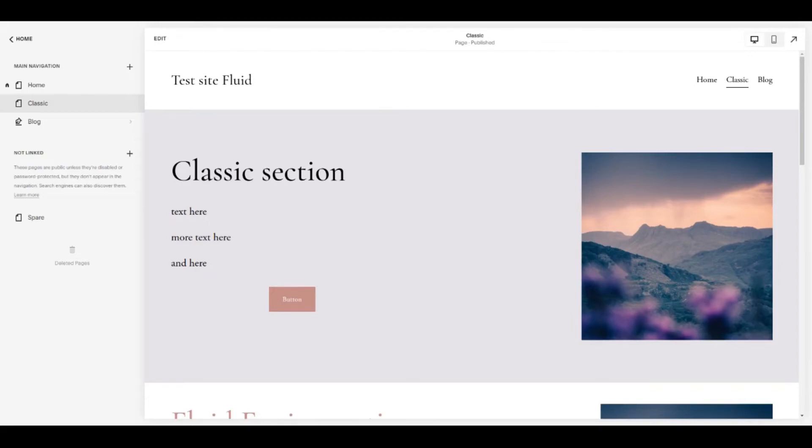Hello website friends, this is Pauline Wiles and today we're going to take a first look at the new Fluid Engine editor from Squarespace.